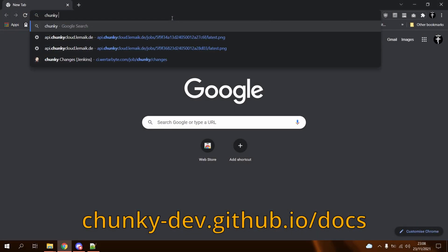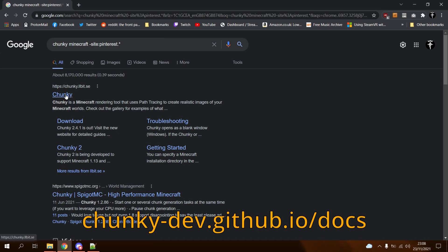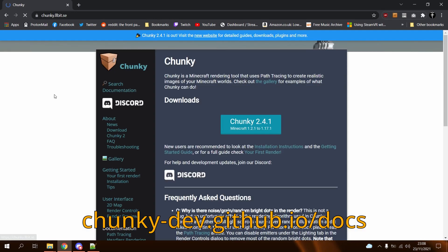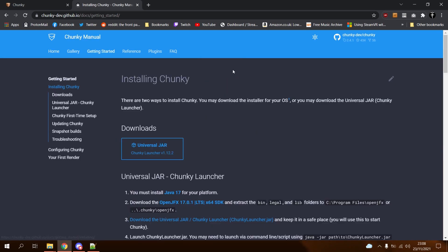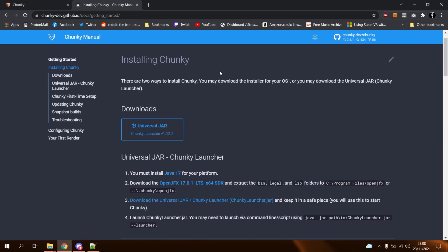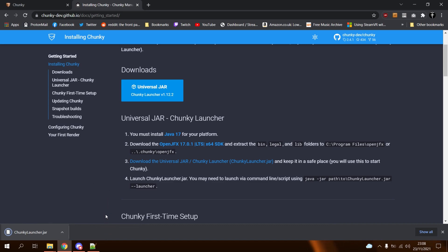Head over to the new Chunky website — link in the video description or on screen, or there is a link in a banner on the old site. Click Download Chunky 2.4.1. On the next page, download the universal jar. You may need to also click the key button, as jar files can be flagged as harmful by certain browsers such as Google Chrome.